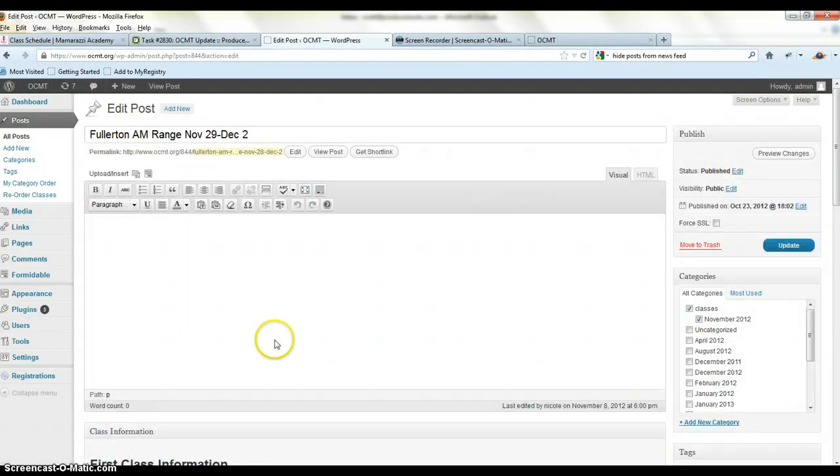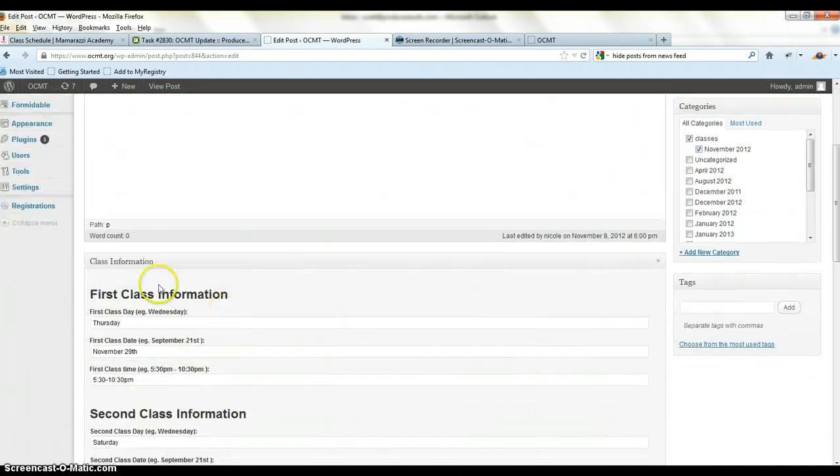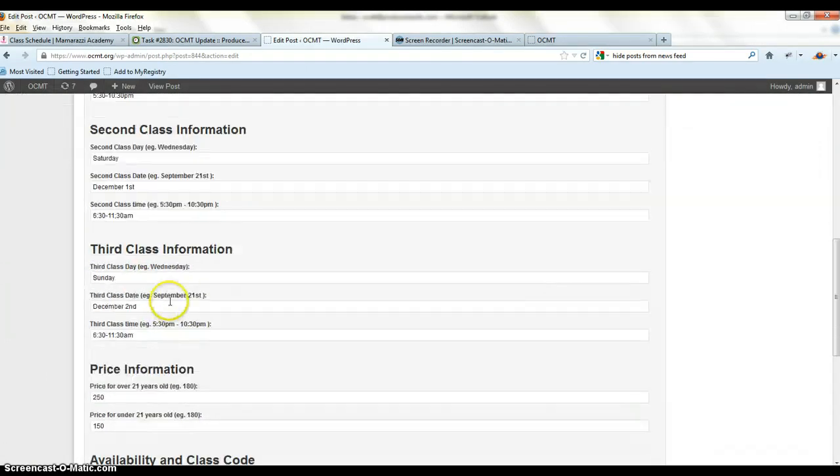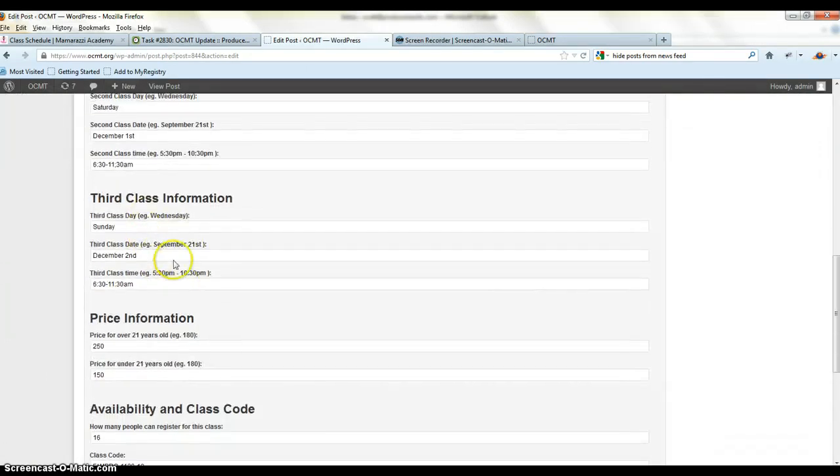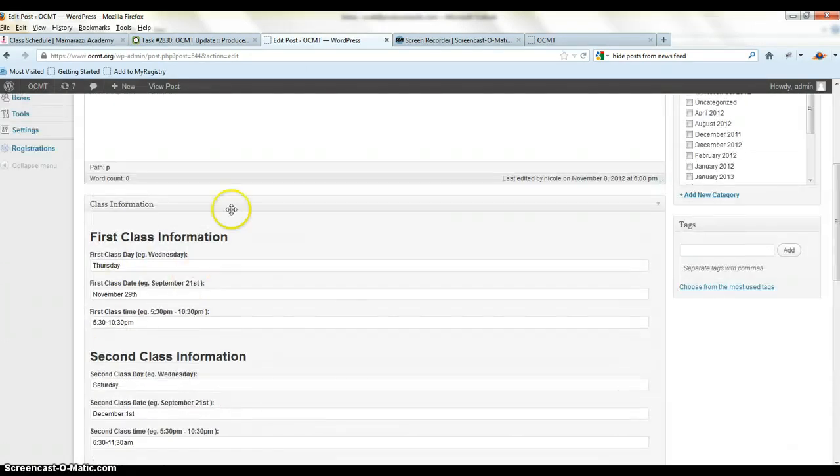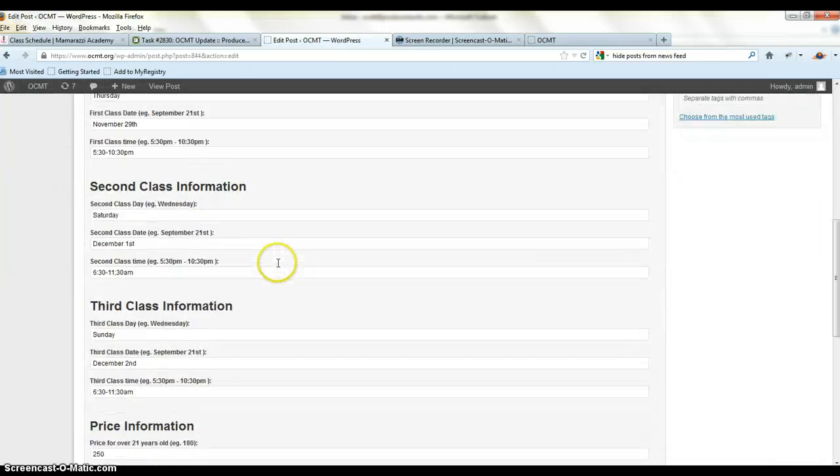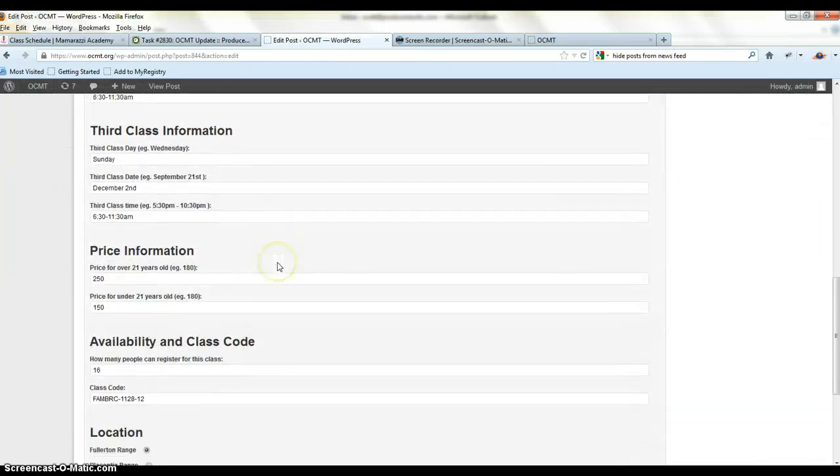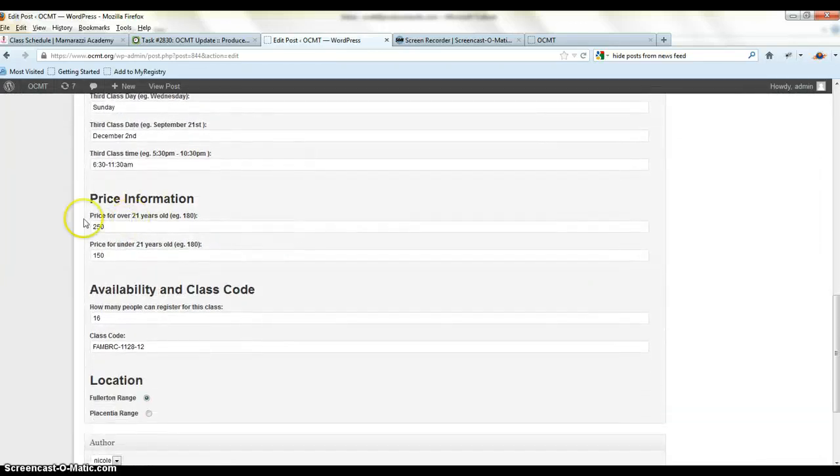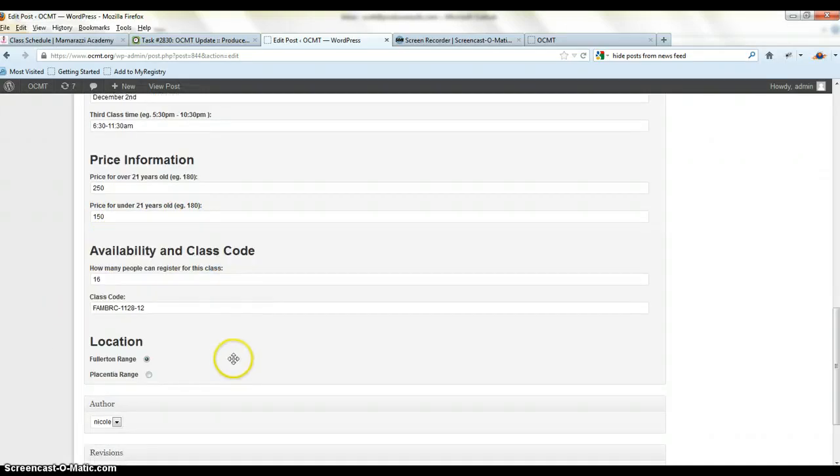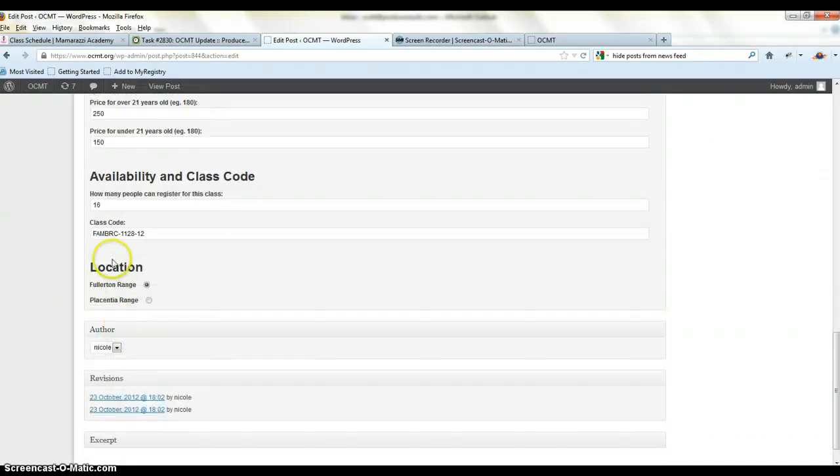you can see they have, I don't really have a description, but here's the first class, second class, third class that shows up in the middle. Instead of having that, we want to get rid of that and just use the description here. Price information. We don't need an over 21 or under 21. We just need one price. We put the price in there. Here's the initial class inventory and then class code.